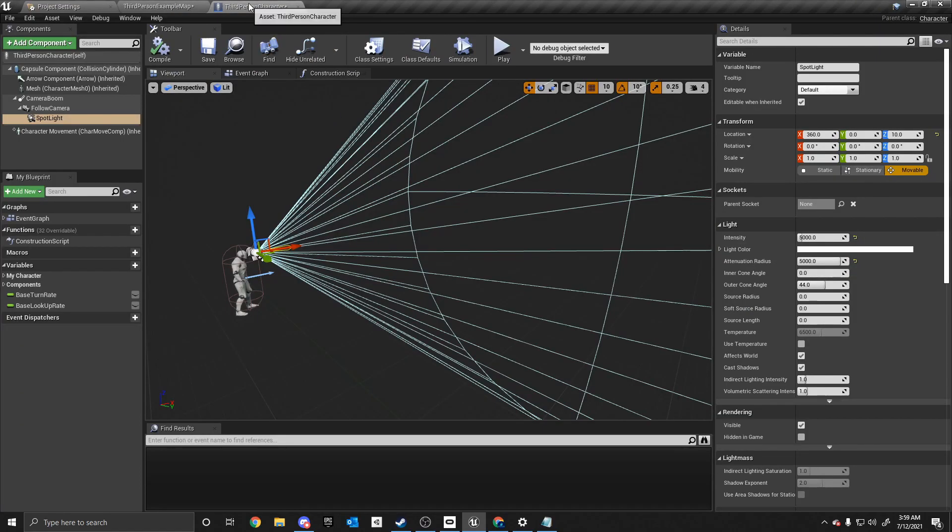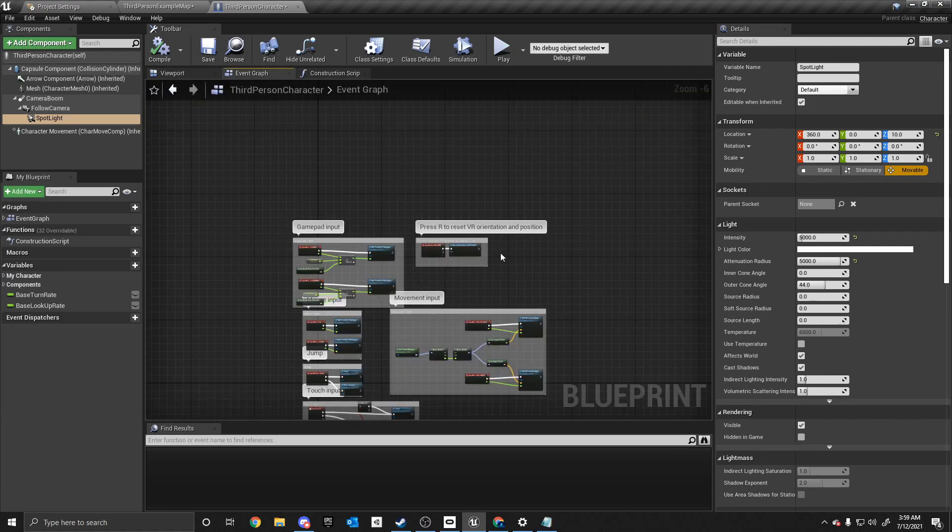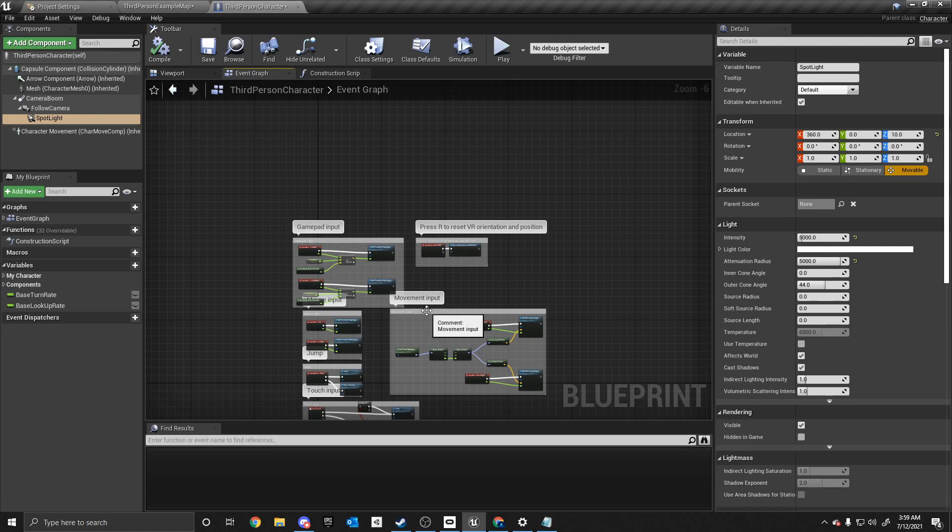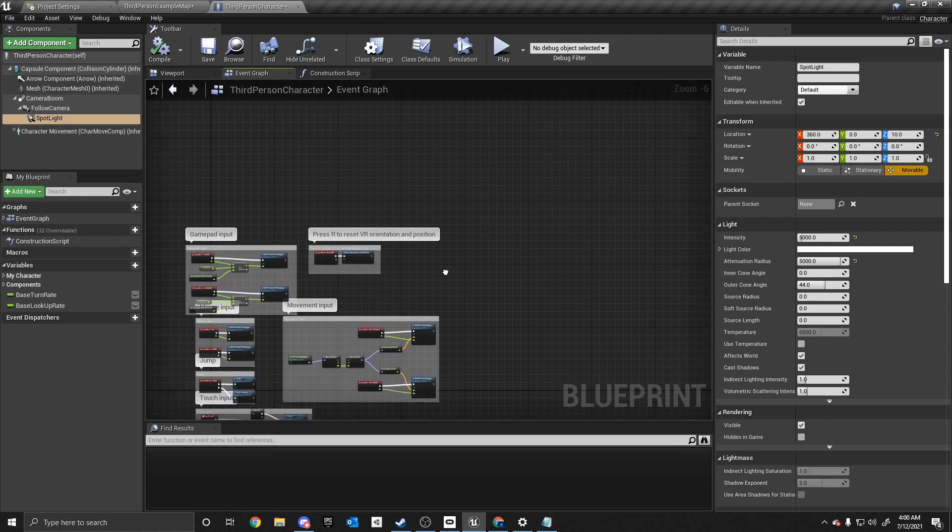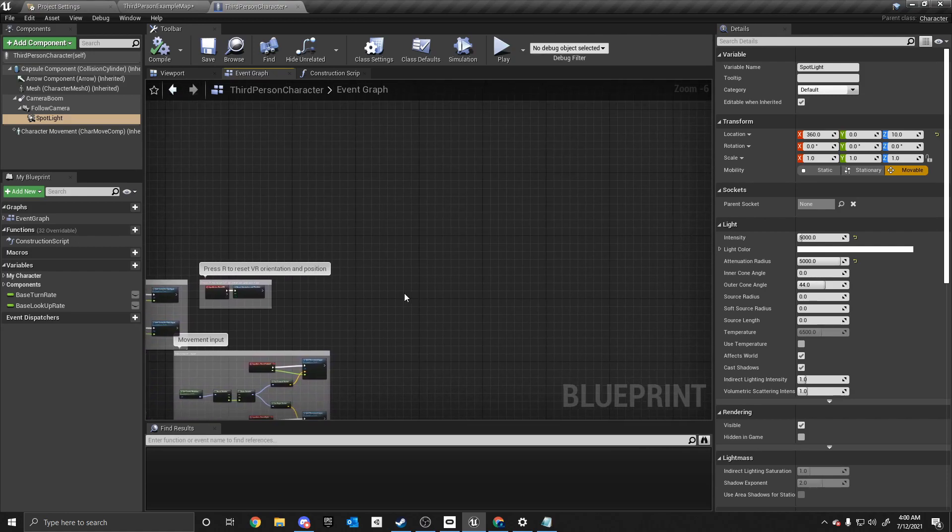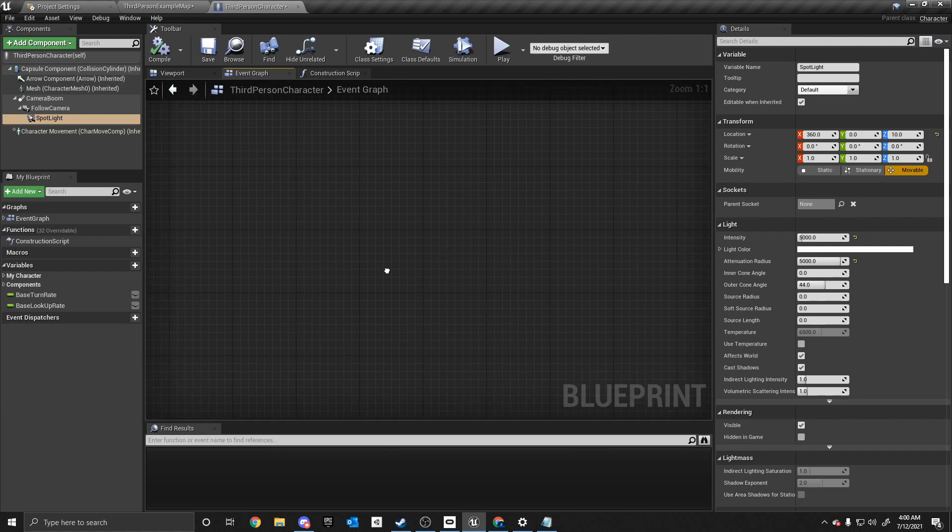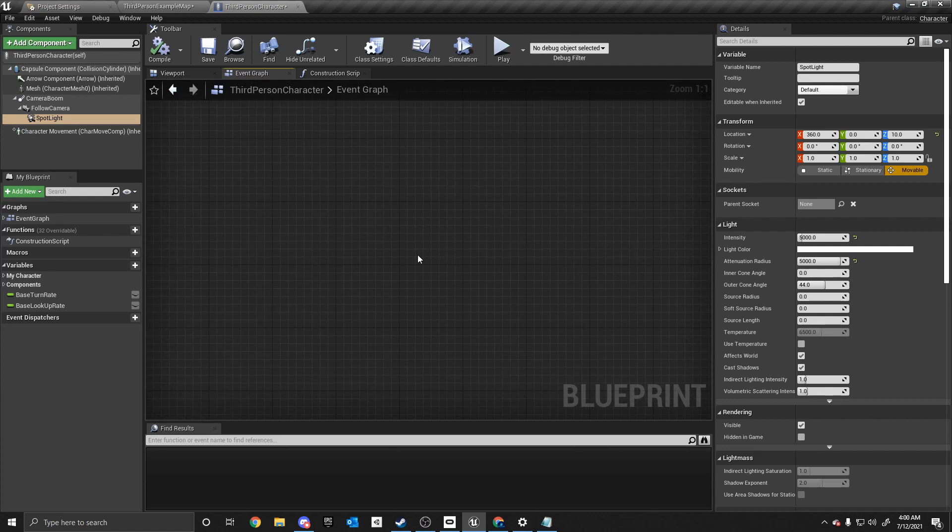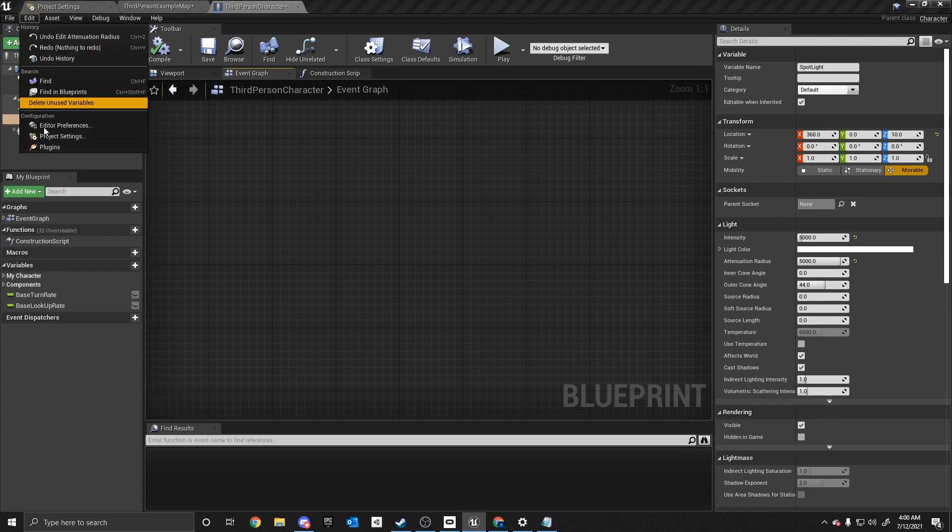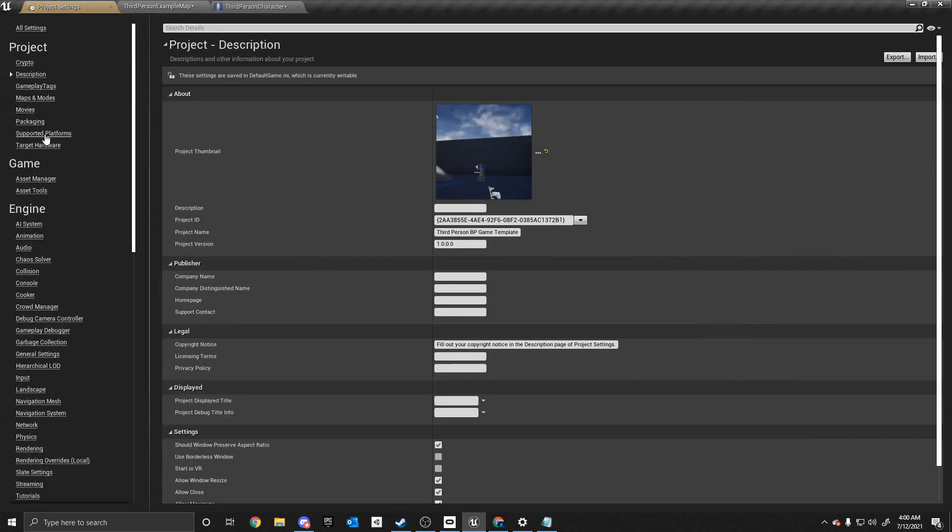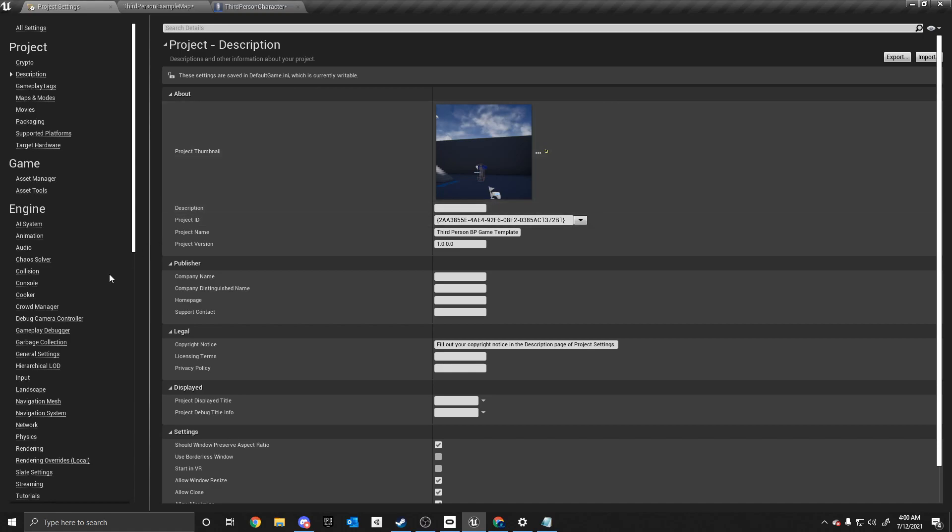Alright, so let's go back to the third person character at the top, and let's start with the event graph. Now the event graph is where you will put your code to add things like a toggle for the light. And that will just be in any area right here, such as right here. So the first thing we need to do is we actually need to go into edit at the top left, and click project settings under configuration.